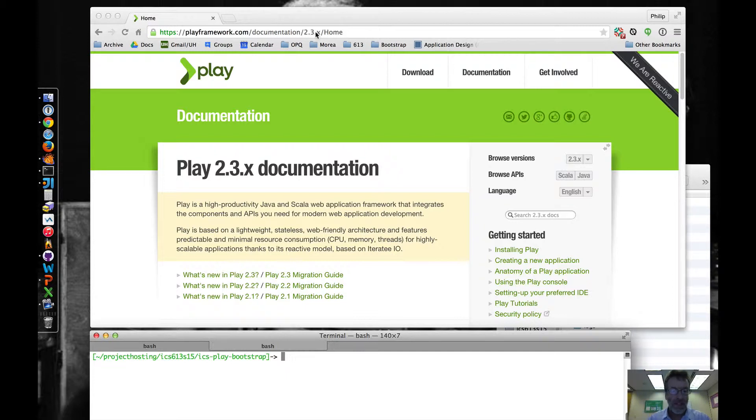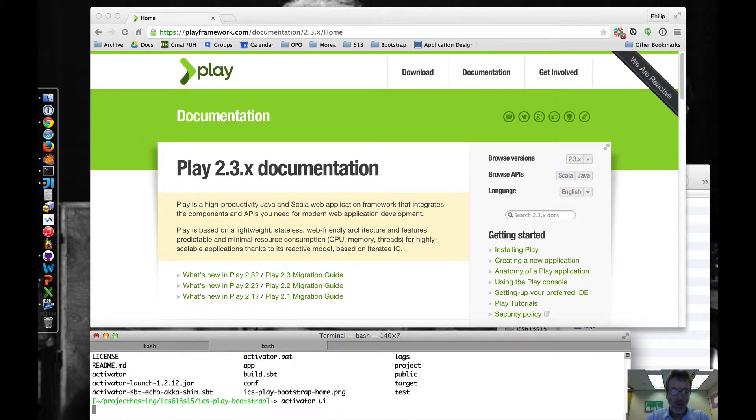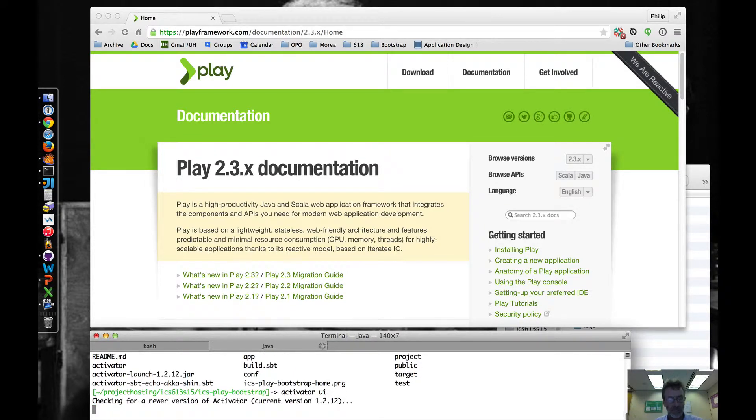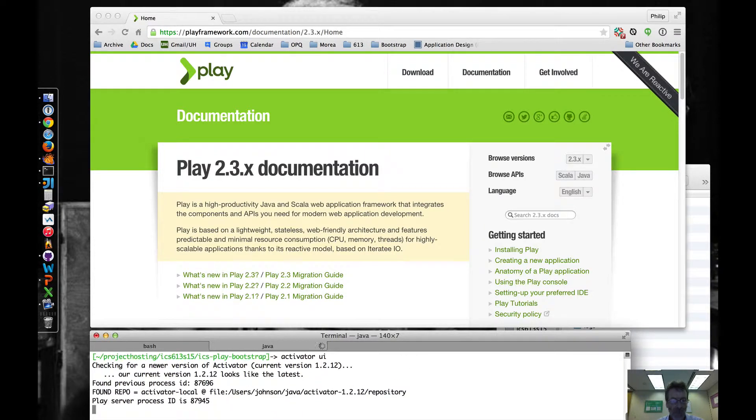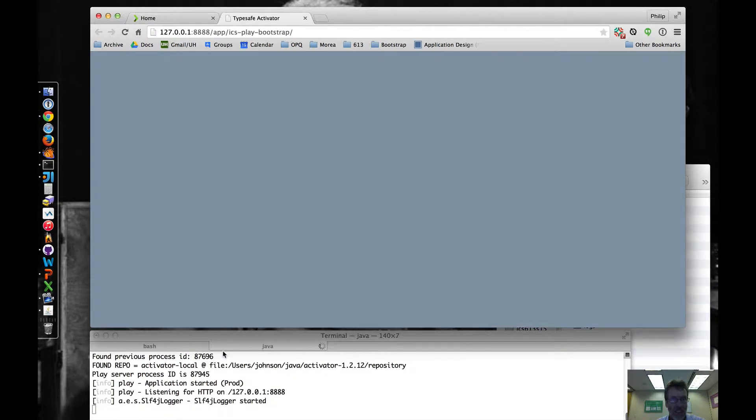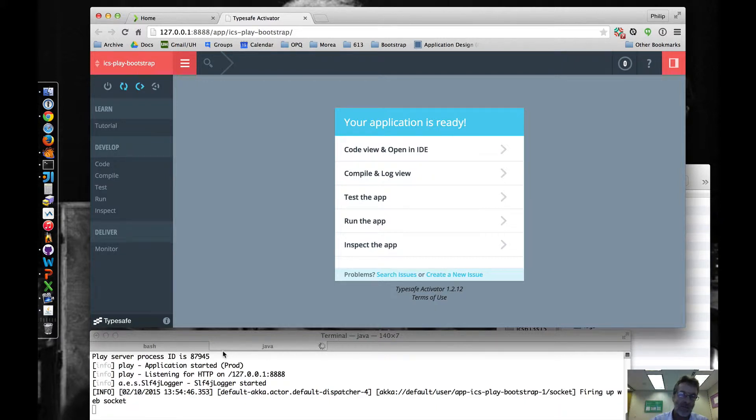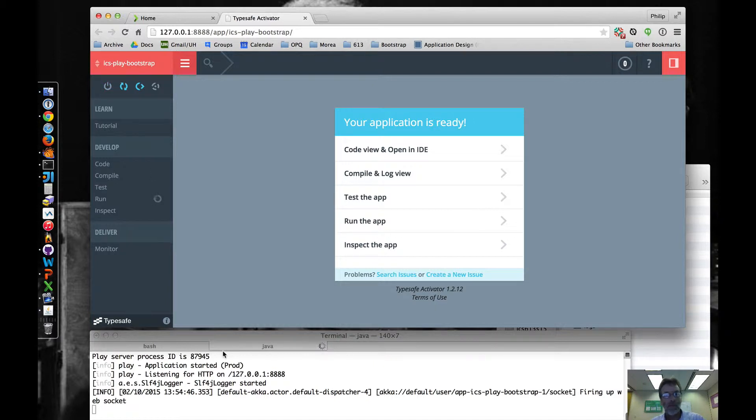I'm in the ICS play bootstrap directory, and what I'm going to do is invoke activator, but I'm going to invoke the user interface with the UI command. And what that is going to do is bring up in our browser this kind of graphical UI for playing around with applications.